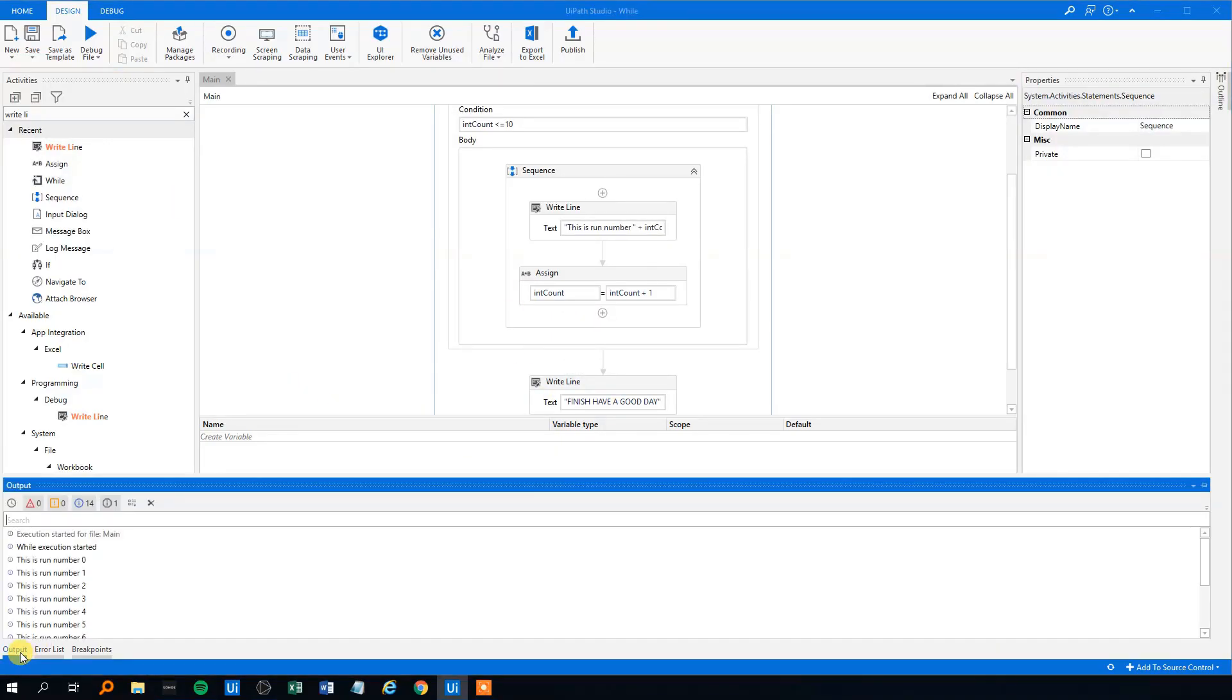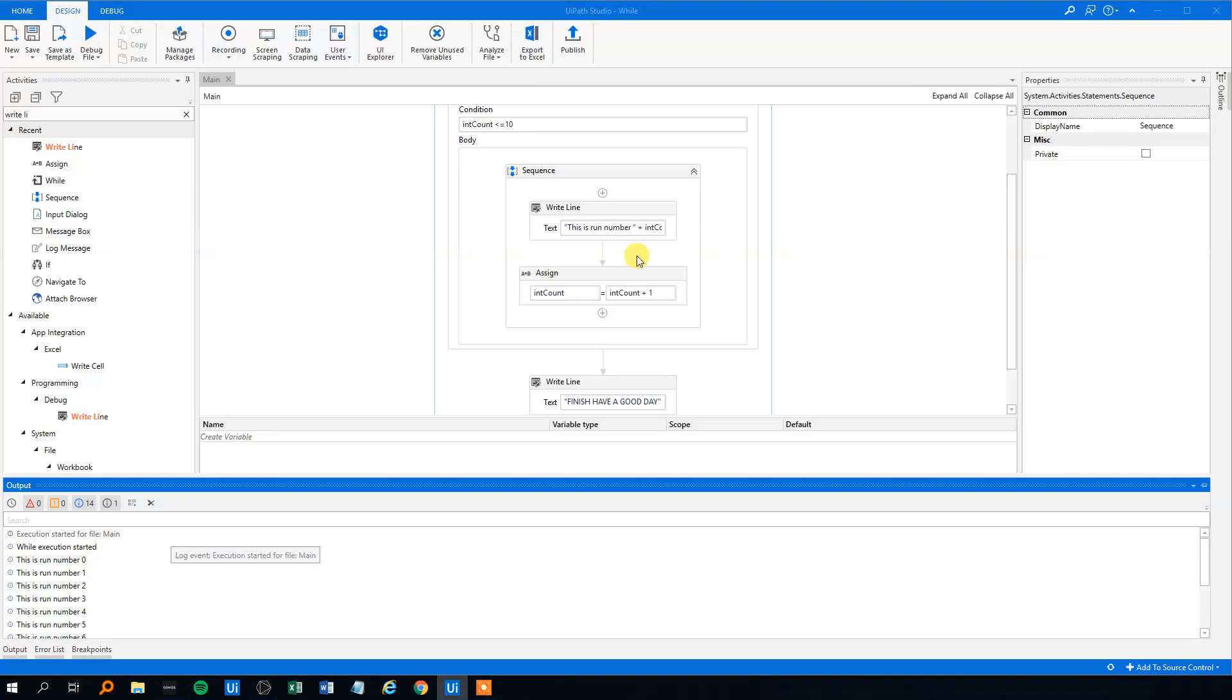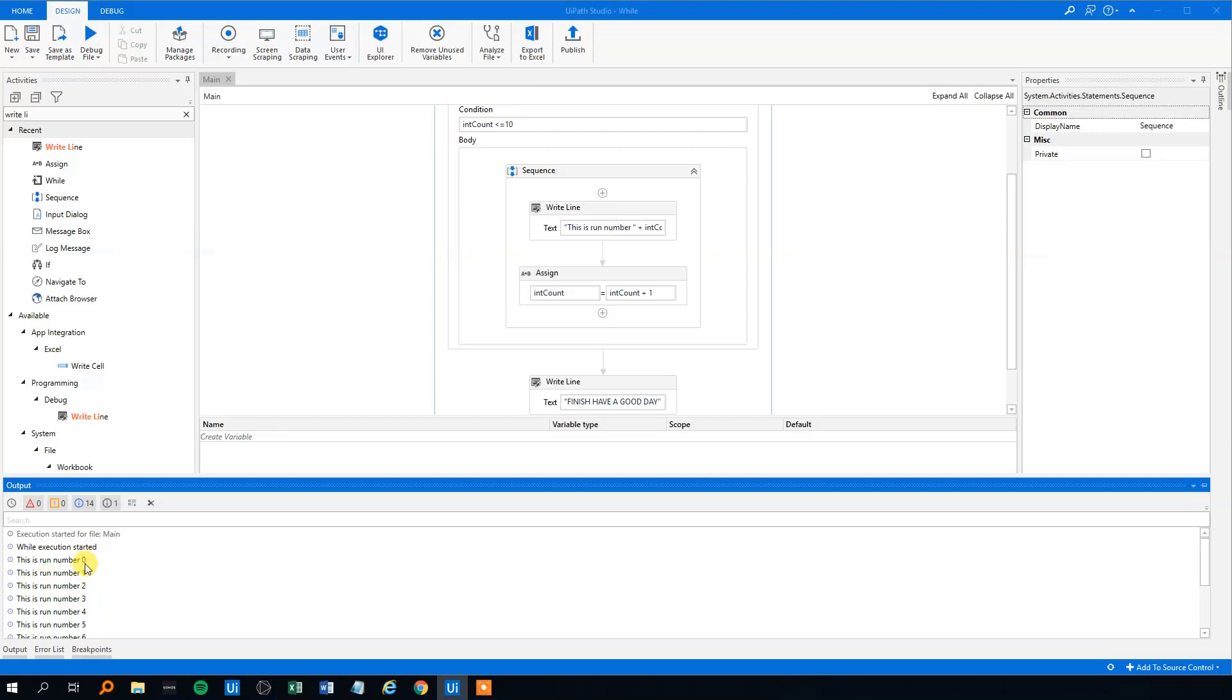Let's go down to the output and we can see that at first, since we don't declare the default value to the count, then it will start at 0 and then it will, this is run number 0, 1, 2, 3, 4, 5, 6, 7, 8, 9, 10.